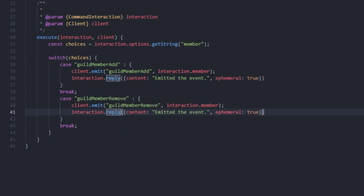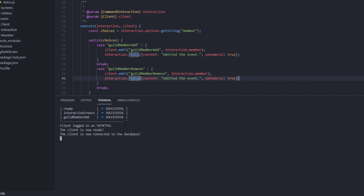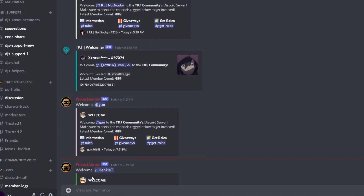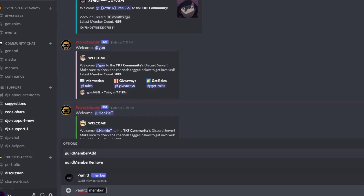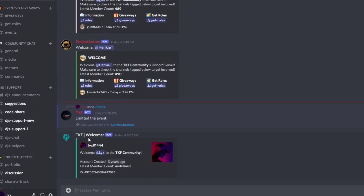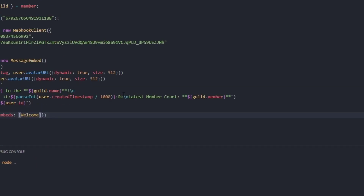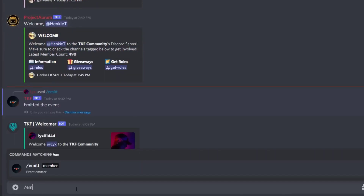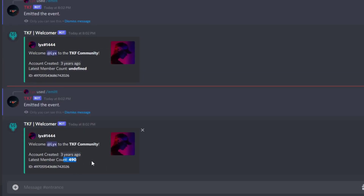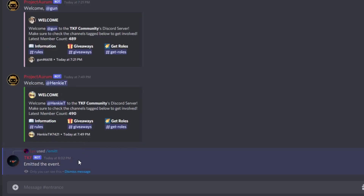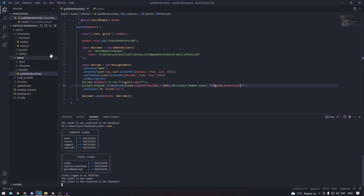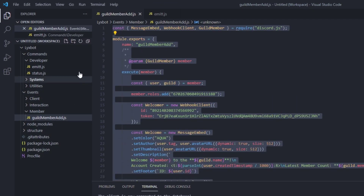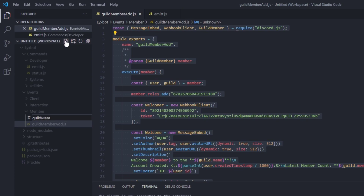Let's try it out. In Discord, type emit guildMemberAdd. The webhook sends a message — 'Welcome, links to the community, account created three years, latest member count undefined.' There's a bug, let's fix it — it should be guild.memberCount not guildMemberCount. Now let's try again. It received about 490 members. Now for guildMemberRemove, we can simply copy this event file and create a new file called guild-member-remove.js.